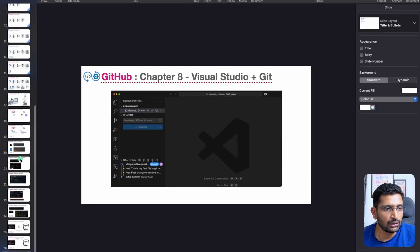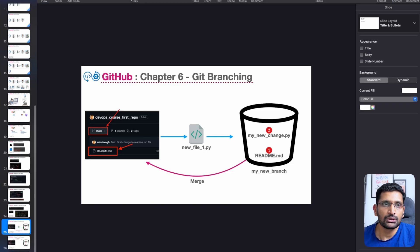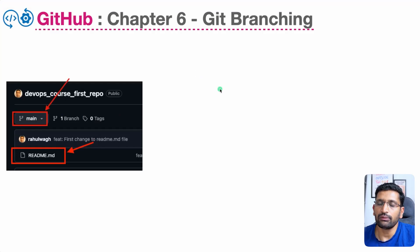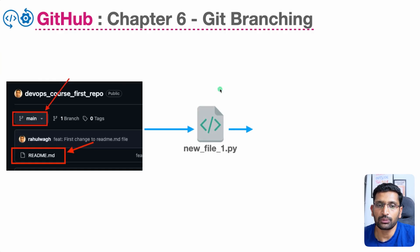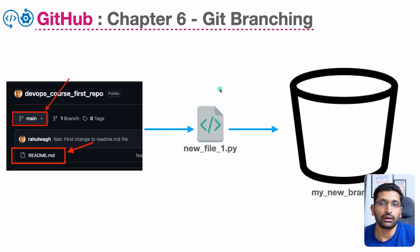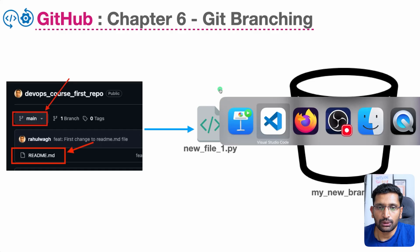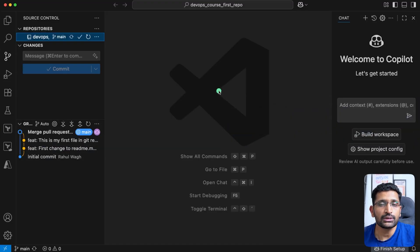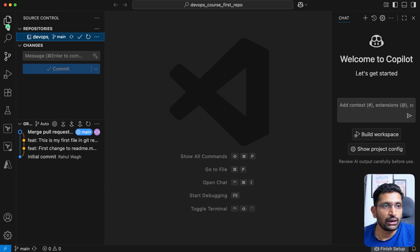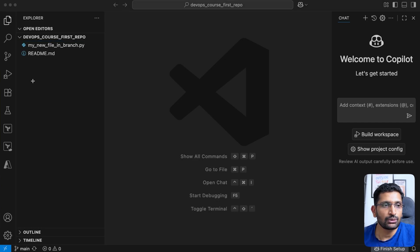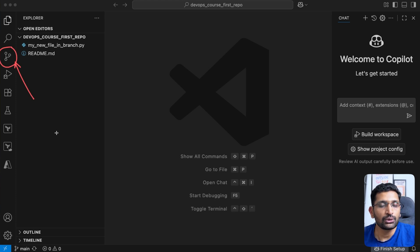Let's take our use case around branching. We have already created our main branch, and now we want to create some new changes on a new branch. The changes are quite similar to before, but I want to do the same thing from Visual Studio Code so you feel comfortable working from the UI. To do that, I'm going to open Visual Studio Code and create a new branch. On VS Code, you'll find the GitHub option here, which allows you to perform GitHub operations.